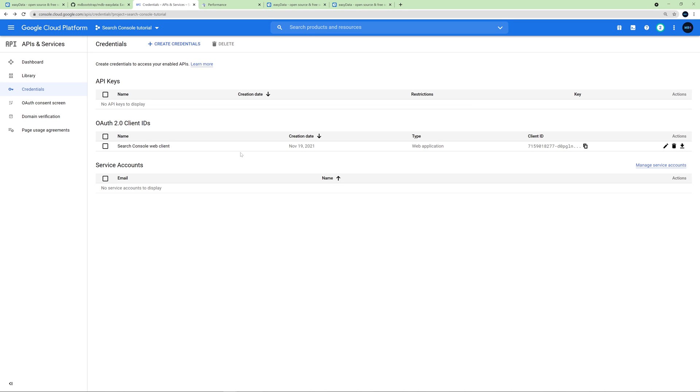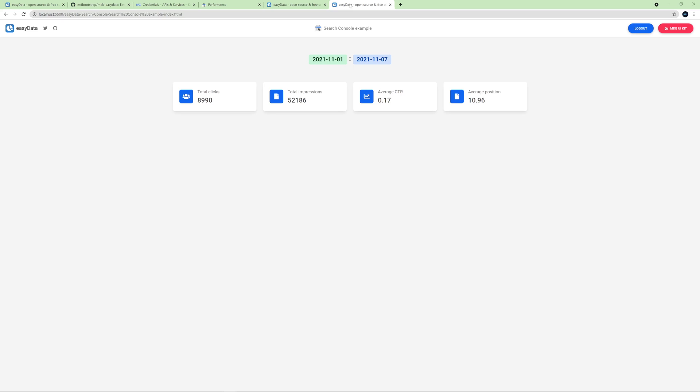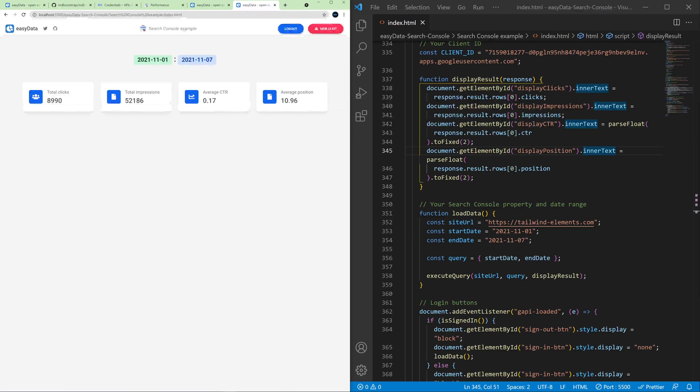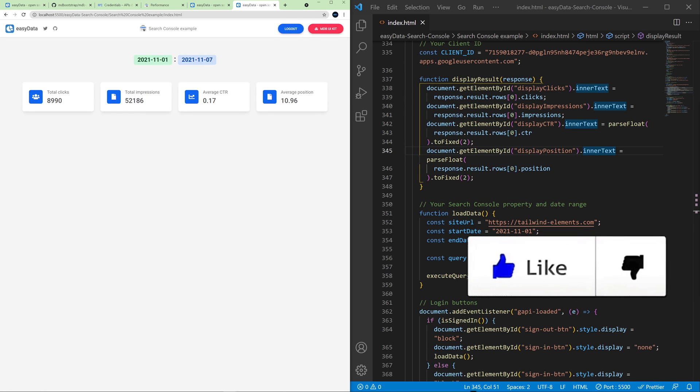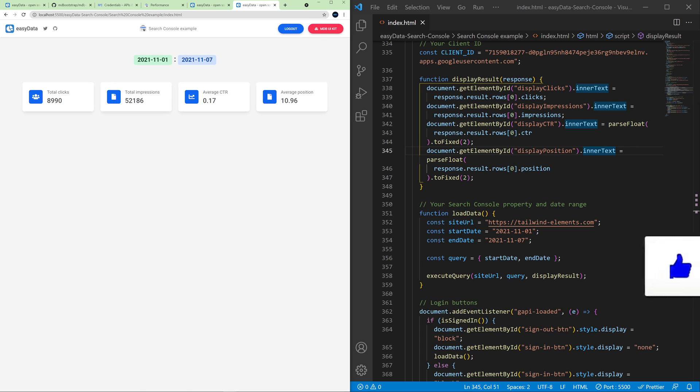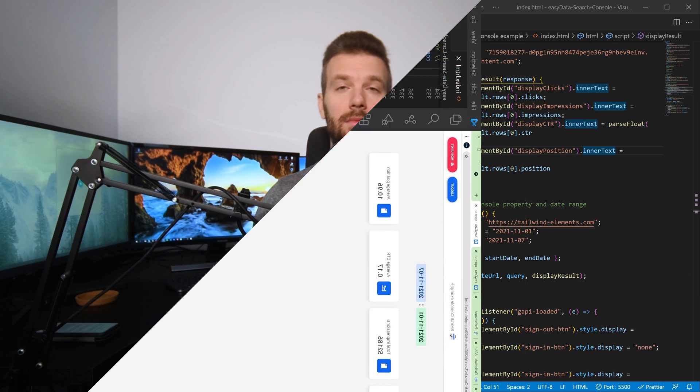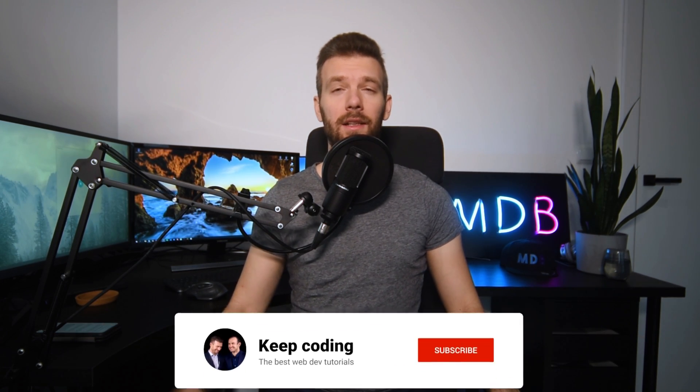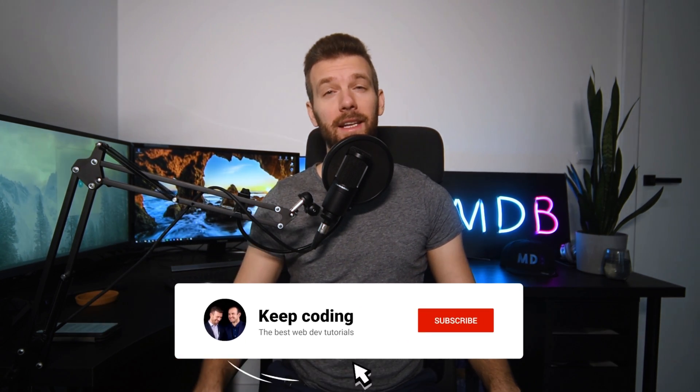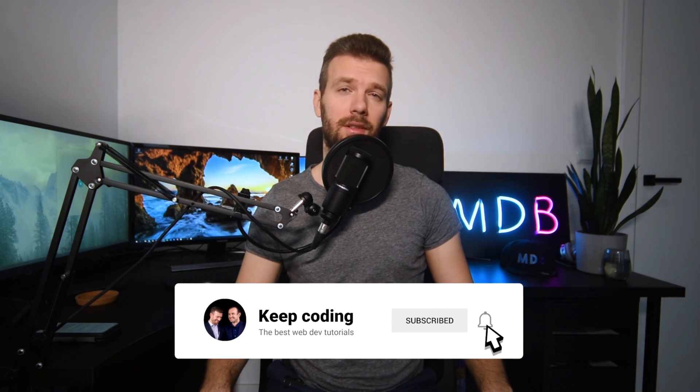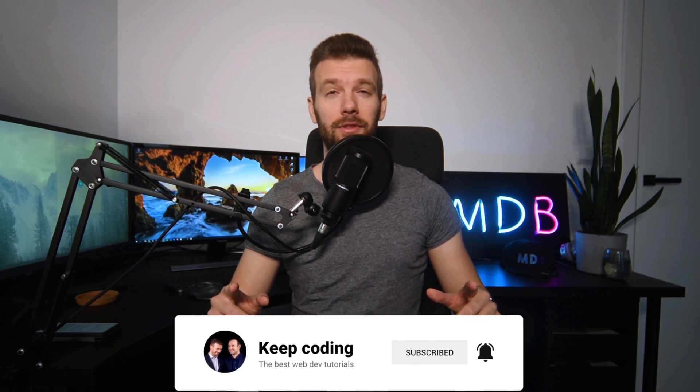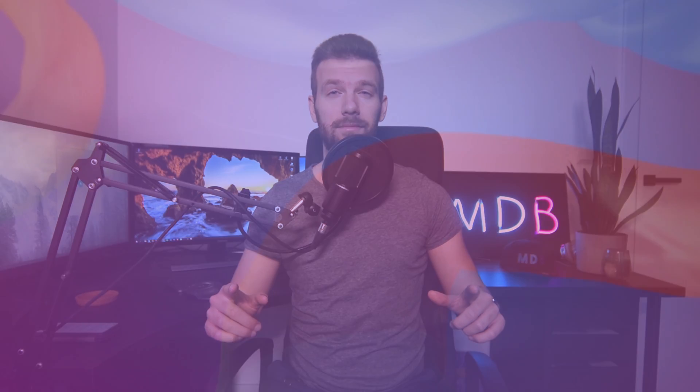And that would be the basic setup for this simple SEO dashboard. I have to admit that's quite a lot of configuration for such a simple data. But this is the way Google works. In the next tutorials we'll learn how to do more advanced operations and visualizations. Anyway, if you like this tutorial please give it a thumbs up. And that's it for this video. I hope you will find it useful. Let me know in the comments and don't forget to subscribe to our channel. Thank you for watching and see you in the next tutorial.